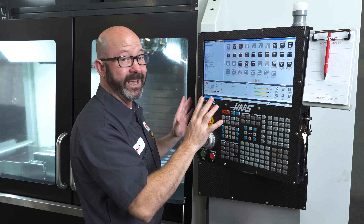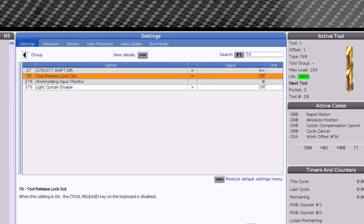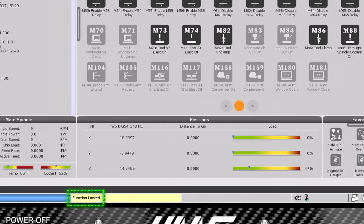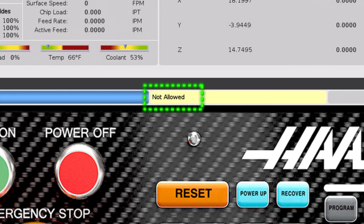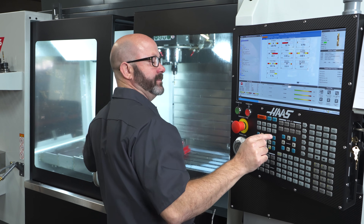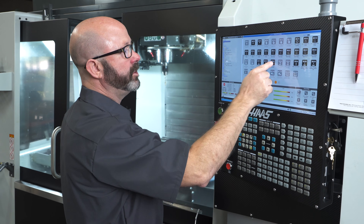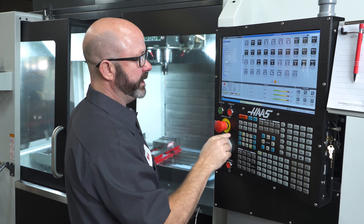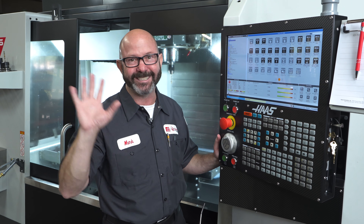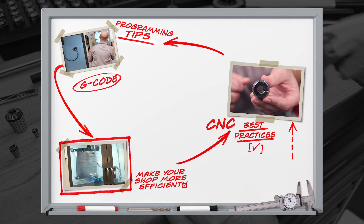A lot of people need this for different reasons. If it scares you, no problem. Go to the settings page, Setting 76, tool release lockout. We're going to select it and turn it on. Now if we go to that M82 button and press it, whether the door is open or closed, it's just going to say function locked. If we press the tool release button, door open or door closed, function locked — tool release, function locked. So we've got you covered. We just wanted to mention that before you left. Take care. Bye.